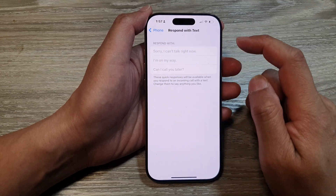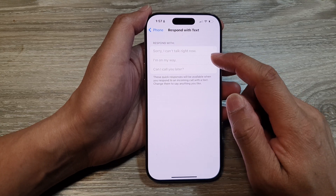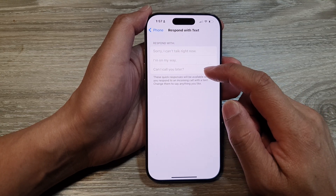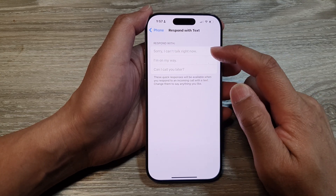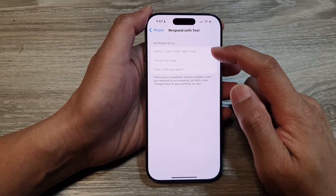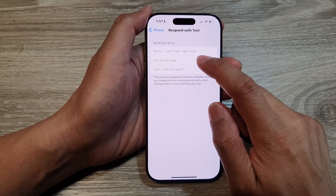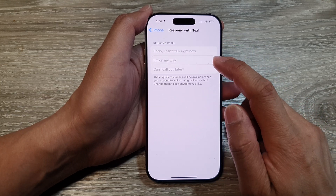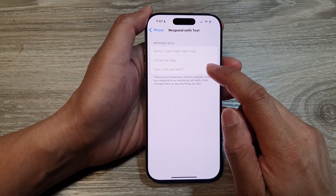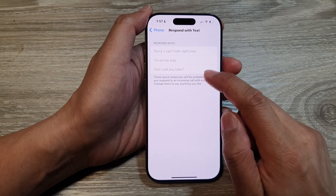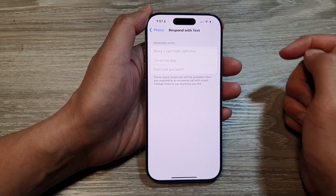Now in here, you can put in your custom message. If you don't put in your custom message, it will use the default message instead. So here you can see it says: 'Sorry, I can't talk right now,' or 'I'm on my way,' or 'Can I call you later?'